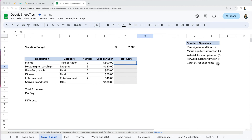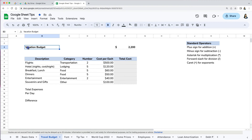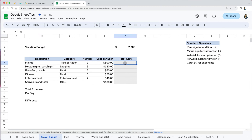Let's learn how to create simple formulas that will add, subtract, multiply, and divide values. I have this vacation budget here for a trip for two people. It has a list of expenses for how many people or days and how much each cost. I want to calculate the total cost for each category as well as the total for the trip.